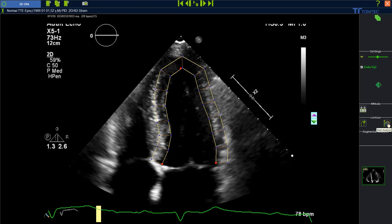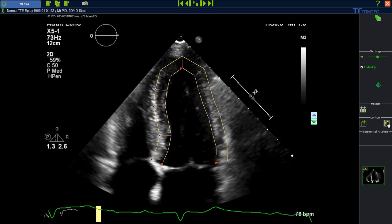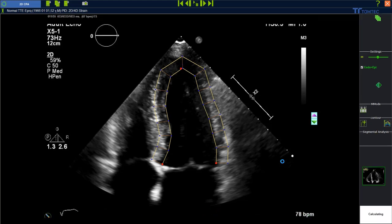Once the first complete contour becomes visible at the end systolic phase, this will initiate the tracking and bring you to the proposed contour in the end diastolic phase. To adjust the proposed contour, drag and drop the red contour points for Endone EP.